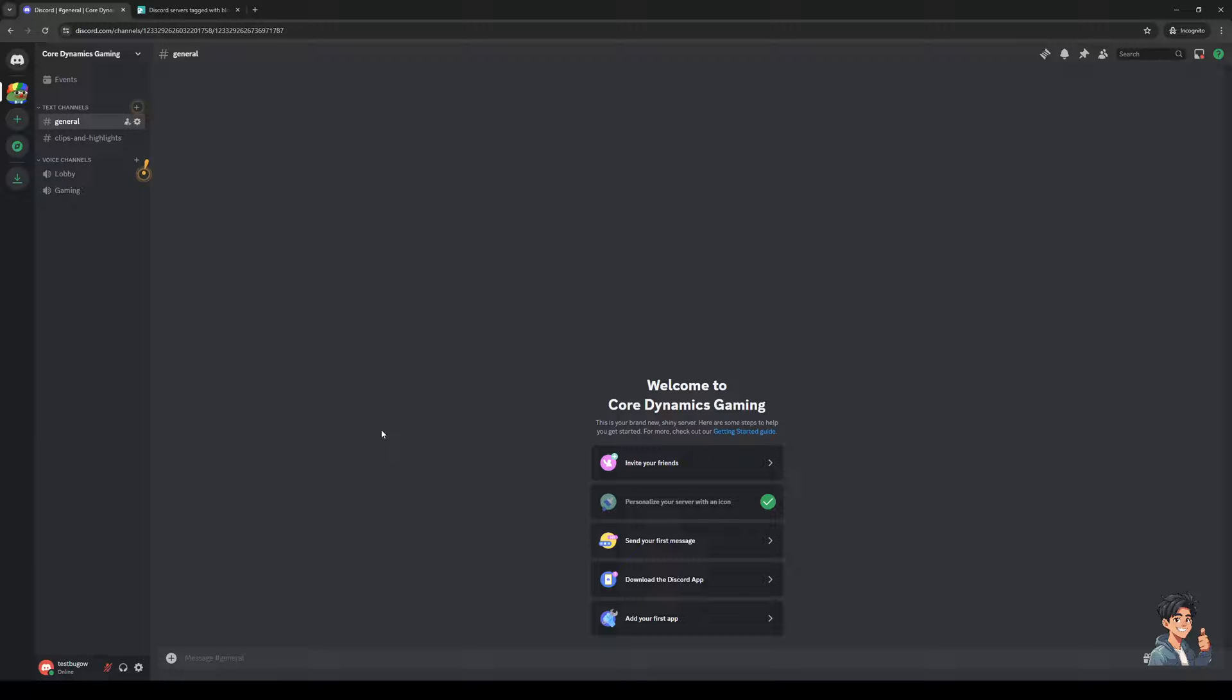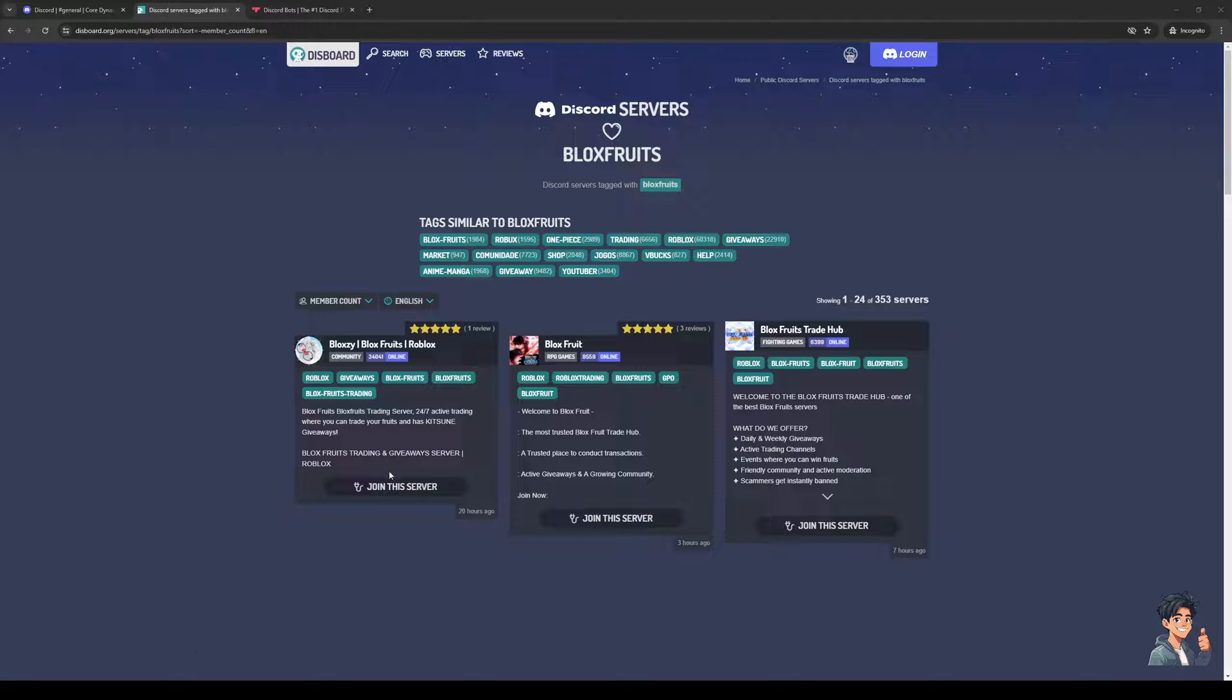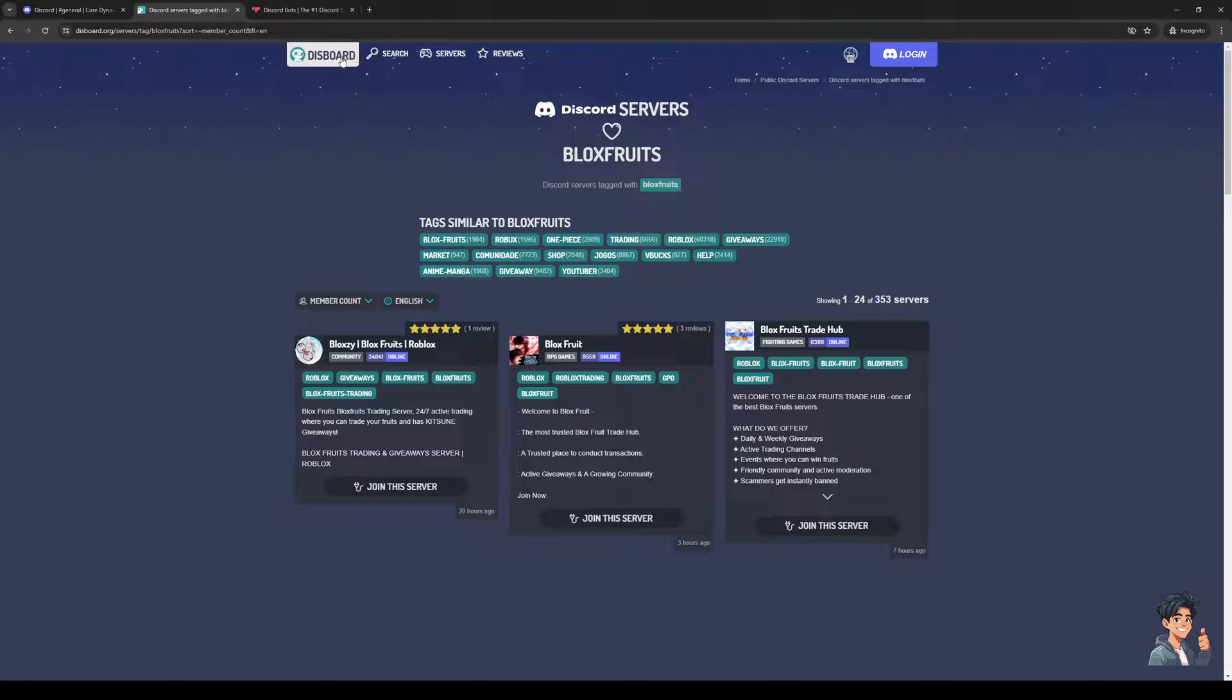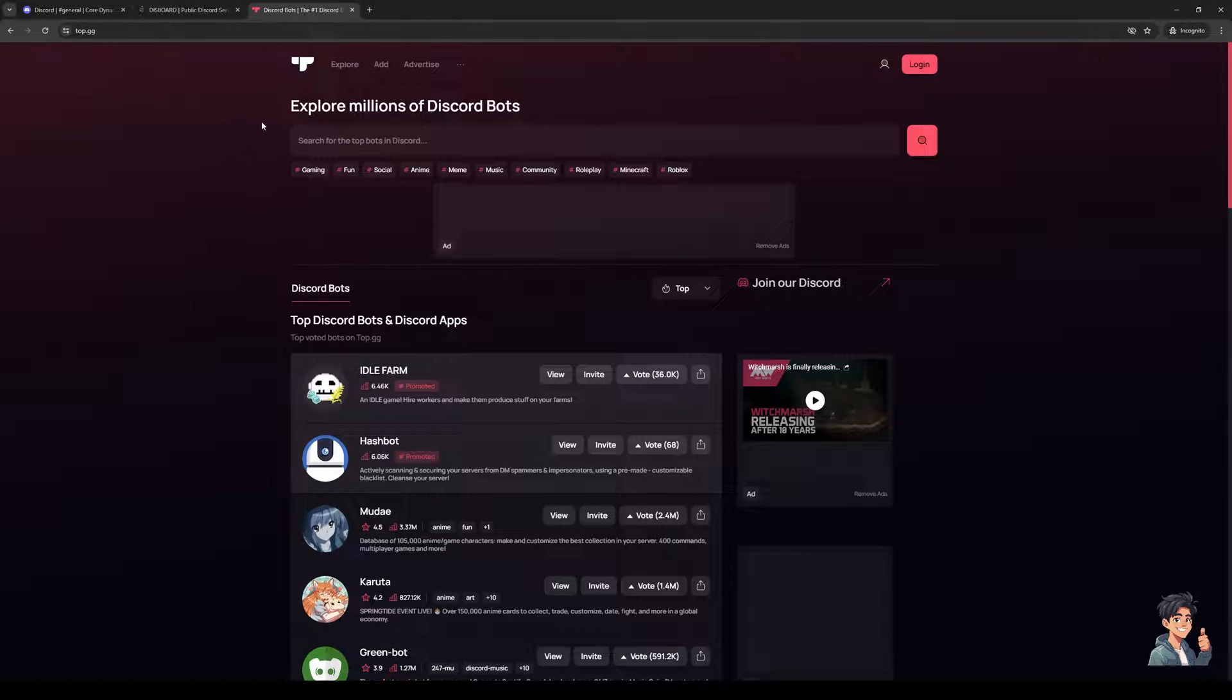Now to add these bots is quite simple. You could either go to disboard.org which is basically a collective database for Discord servers that also contain bot services you can add to your server. The reason for that is because some bots you can't just simply download from top.gg, which is a website for Discord bots.